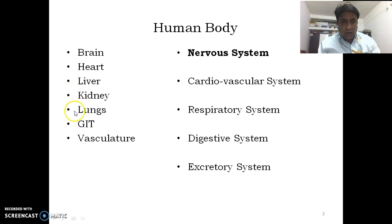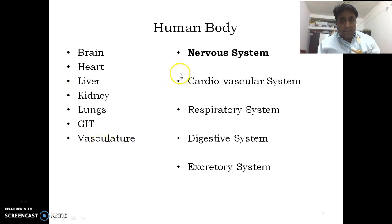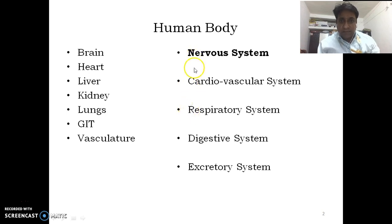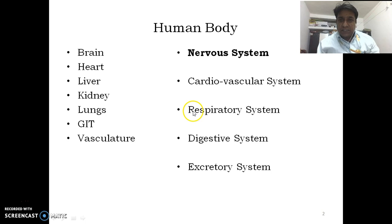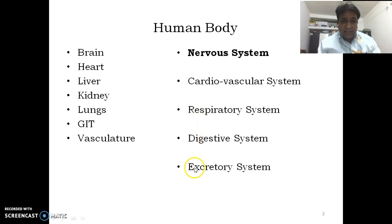All these organs collectively make several systems in the body: the nervous system, cardiovascular system, respiratory system, digestive system, and excretory system.